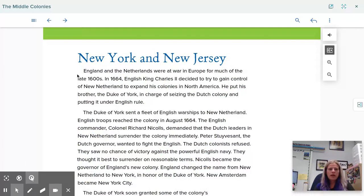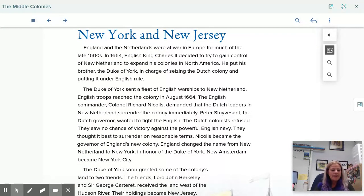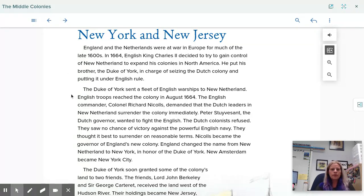Let's start with New York and New Jersey. England and the Netherlands were at war in Europe for much of the late 1600s. In 1664, English King Charles II decided to try to gain control of New Netherland to expand its colonies in North America. He put his brother, the Duke of York, in charge of seizing the Dutch colony and putting it under English rule. The Duke of York sent a fleet of English warships to New Netherland, reaching the colony in August of 1664. The English commander was Colonel Richard Nichols.